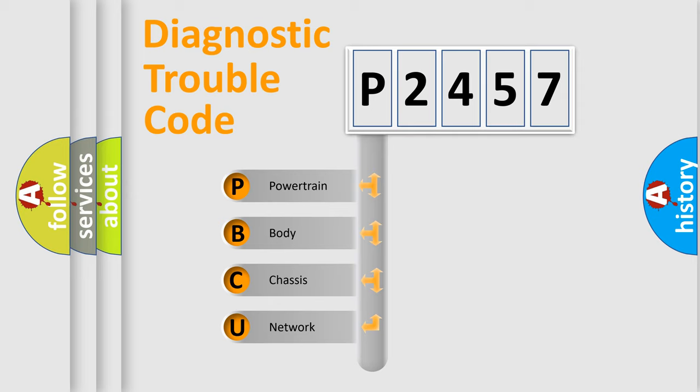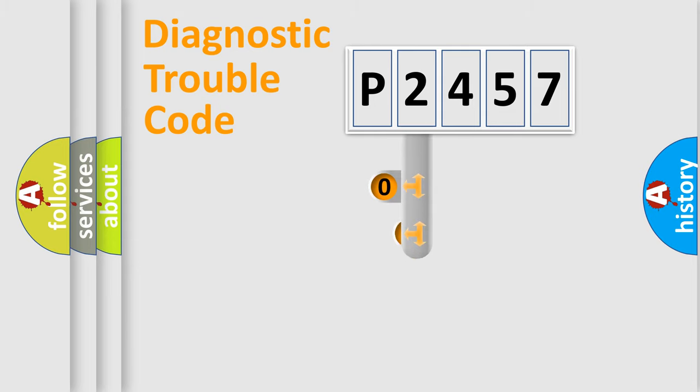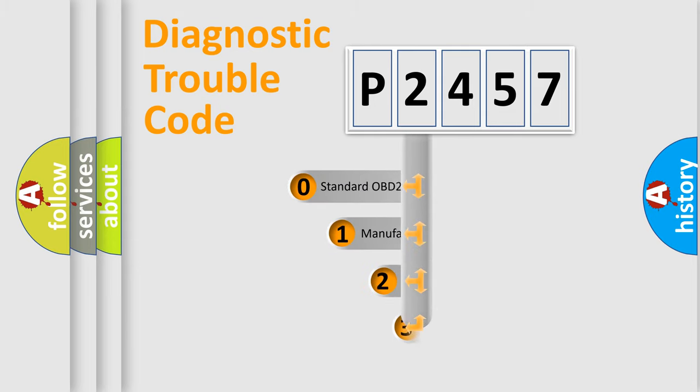We divide the electric system of automobile into the four basic units: powertrain, body, chassis, network. This distribution is defined in the first character code.